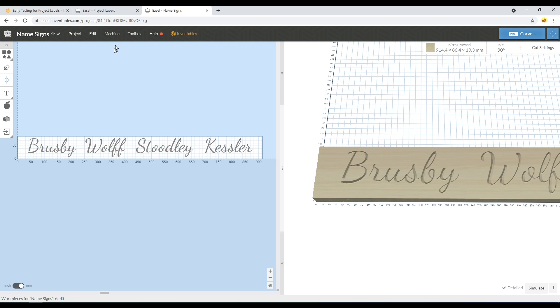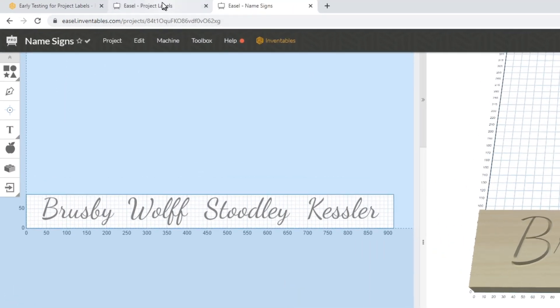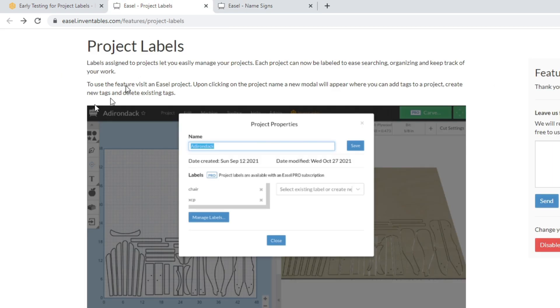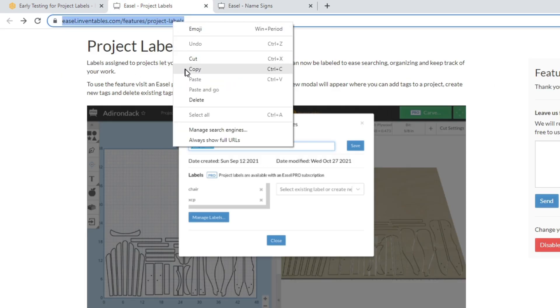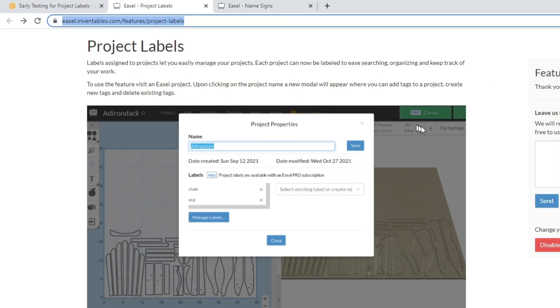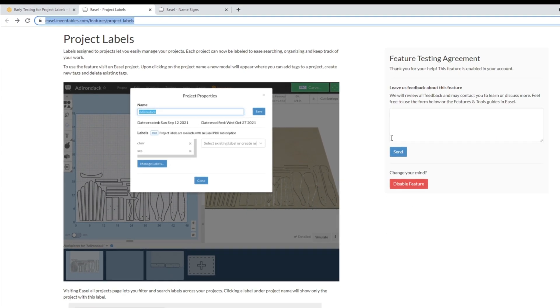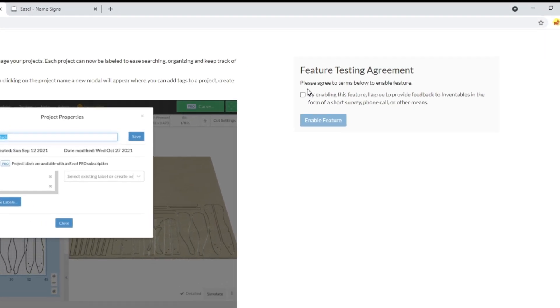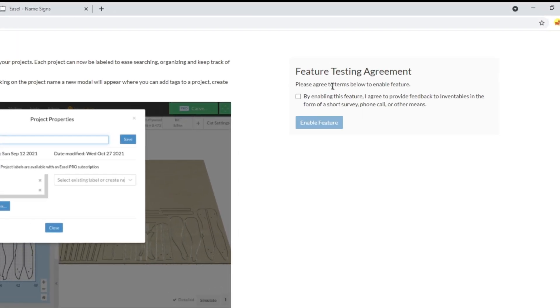However, some of the features you still have to opt into, so this project labels feature is one of those. I'll go ahead and link this page in the description of this video, and you'll have to opt into the feature.